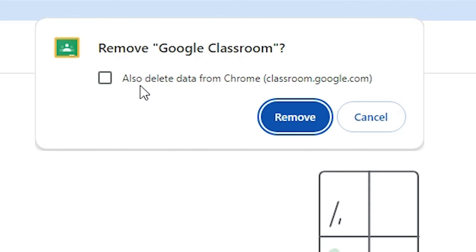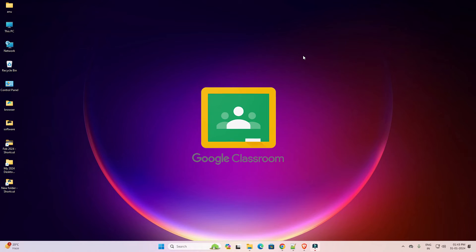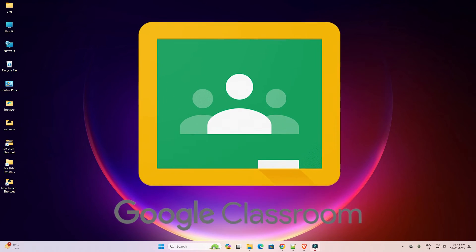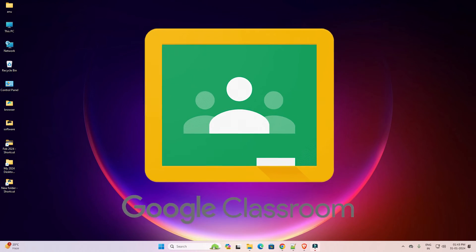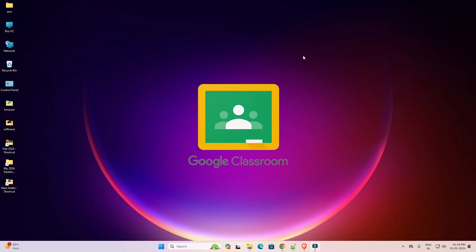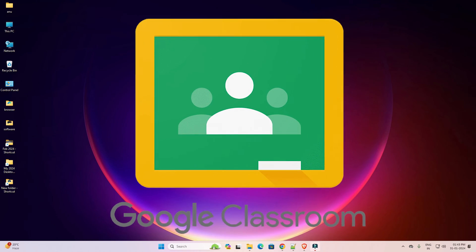Don't check it. Also delete data from Google Chrome. Click on remove and it's uninstalled from our Windows 11 PC or laptop. So guys this is the simplest way to download and install Google Classroom in Windows 11 PC or laptop.